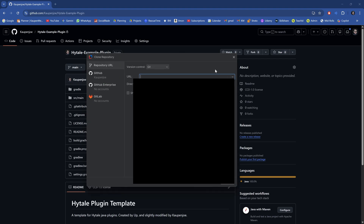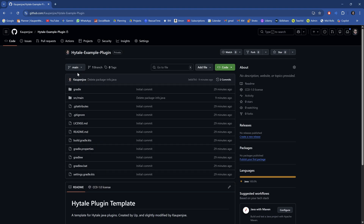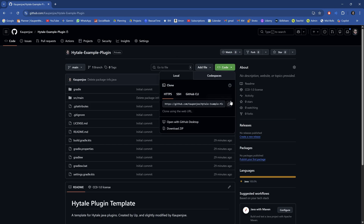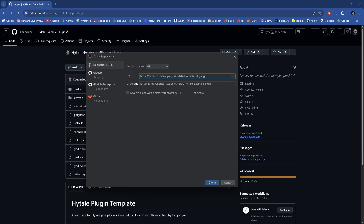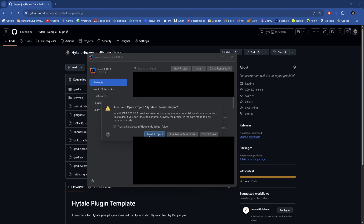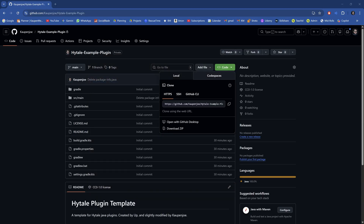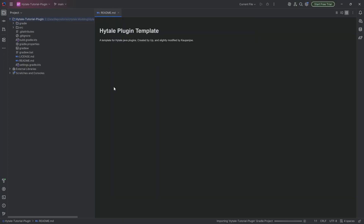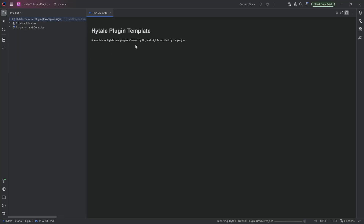What you're going to do is go to Clone Repository, then on my repository — which I'm going to link down below — go to Code, copy the URL, and paste it in. Choose the directory you want to put this in and clone it. It's going to download, and then say you trust the project and it's going to open a new window. This is the template for making Java plugins, originally created by Up and slightly modified by myself.